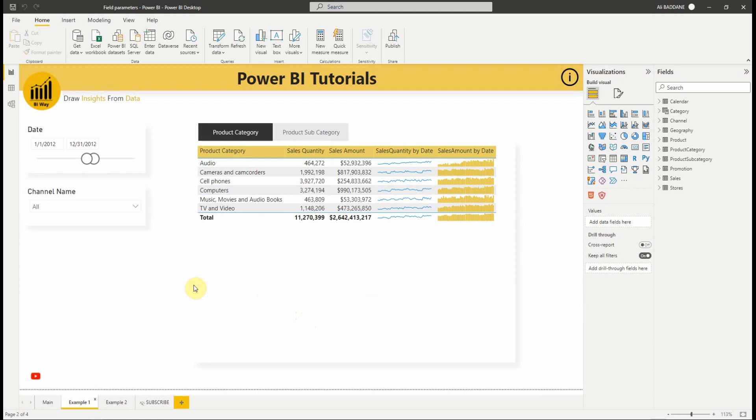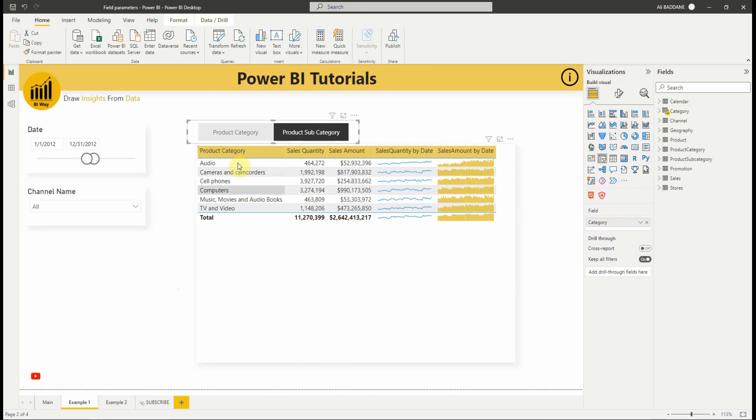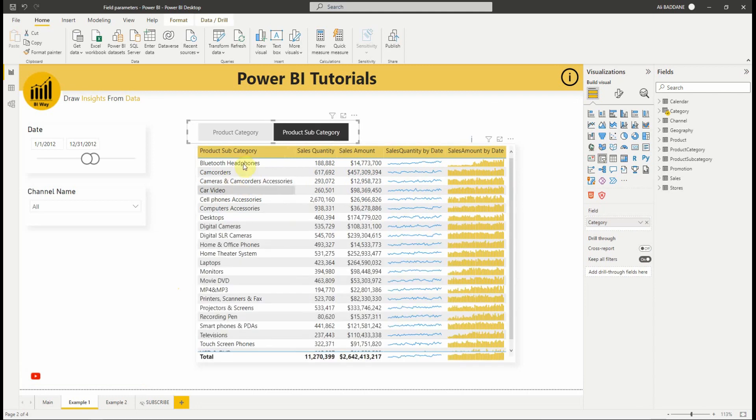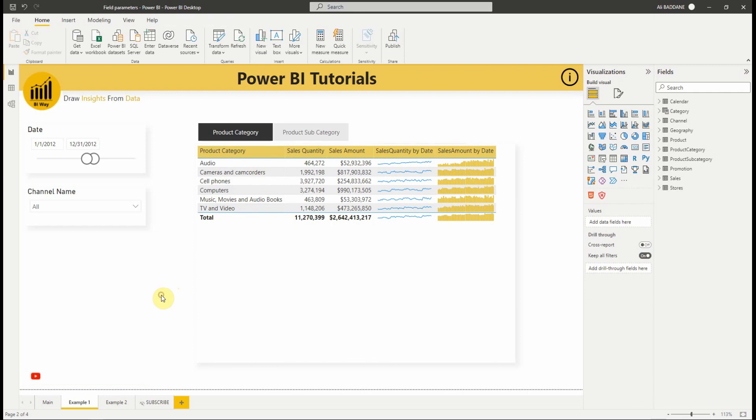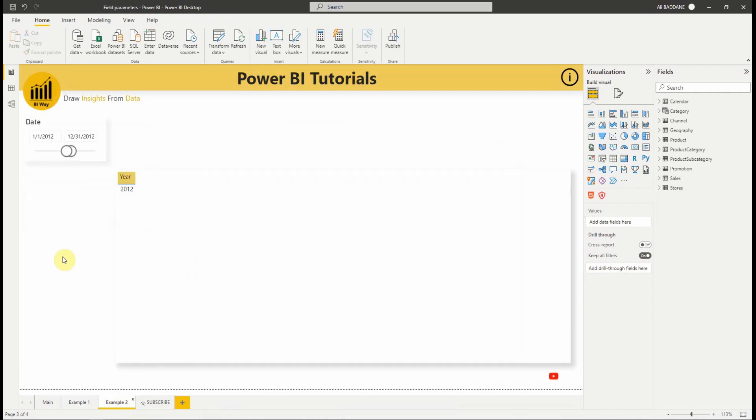In this month's update, a new preview feature field parameters is added to Power BI. It can help explore and customize the analysis of the report by selecting different measures or dimensions. For example, I can choose to display the product category or product subcategory in this table using the slicer above. Let's see a new example and how to set this up.